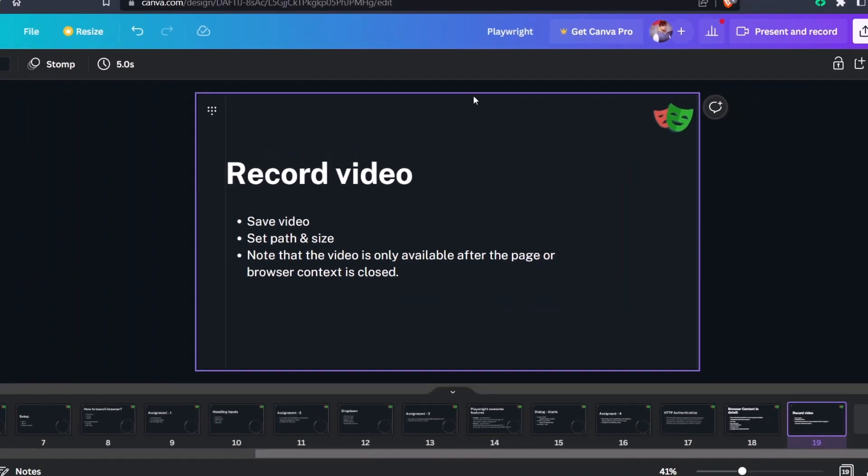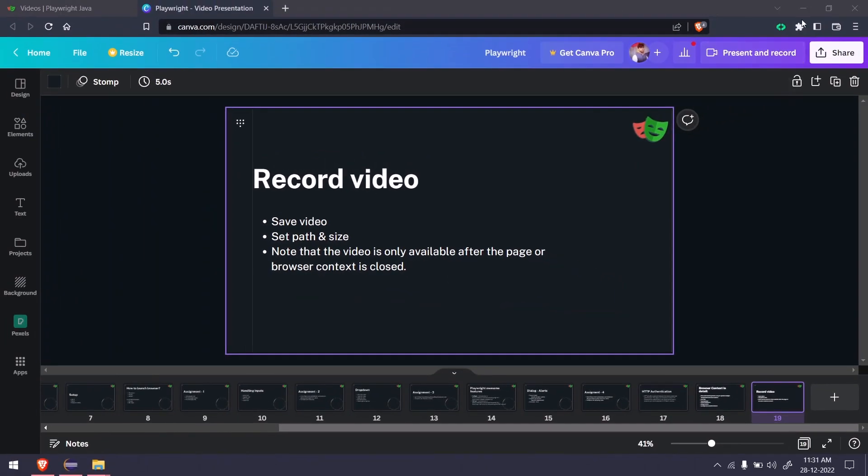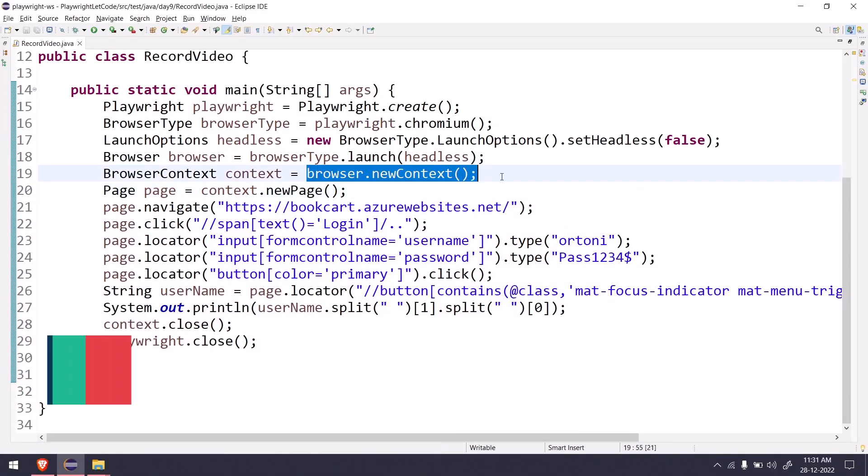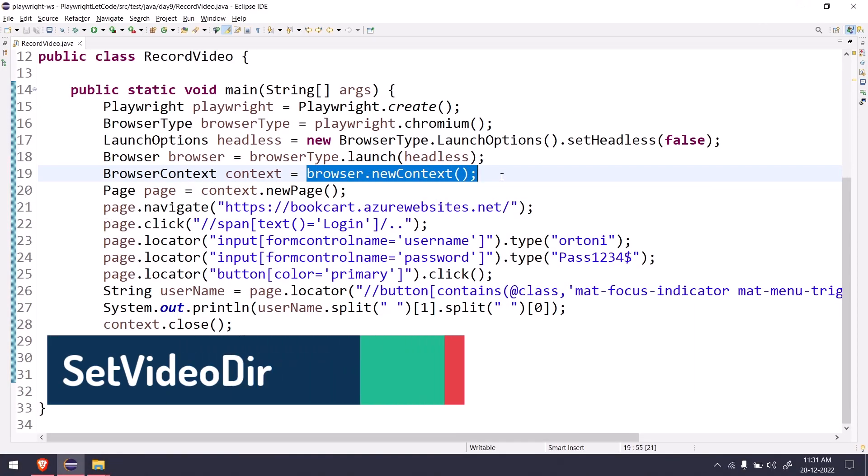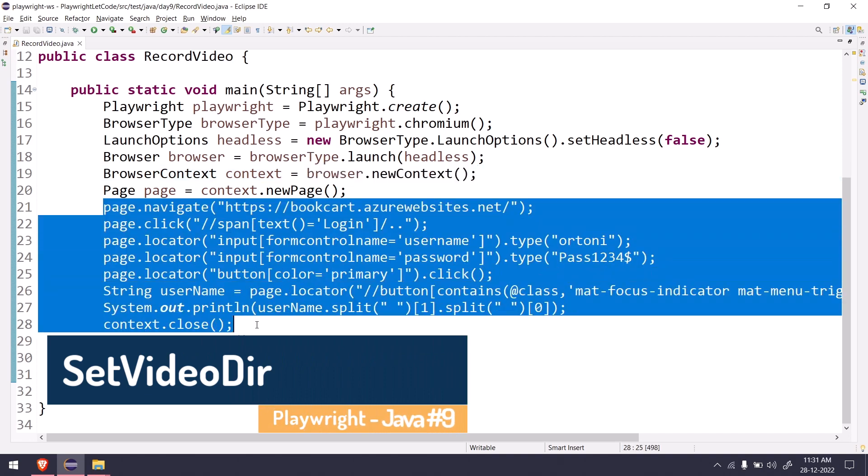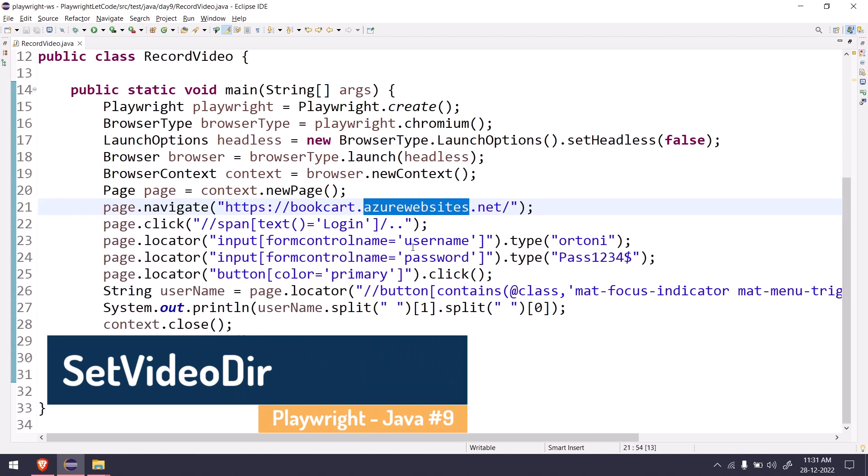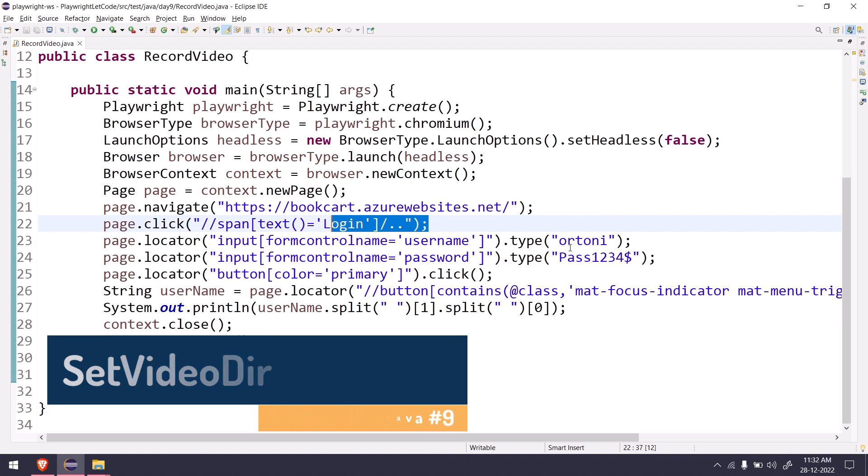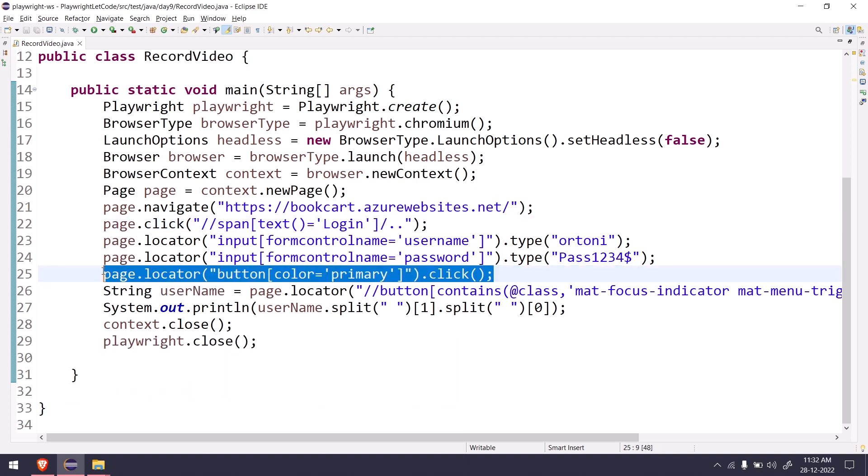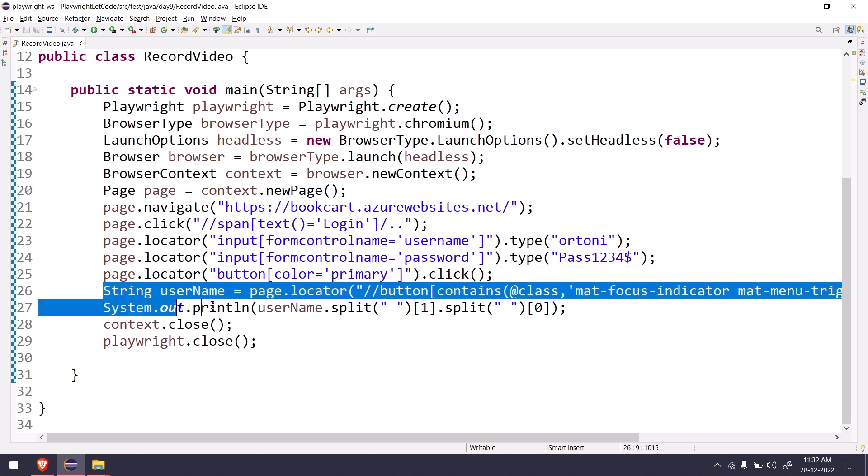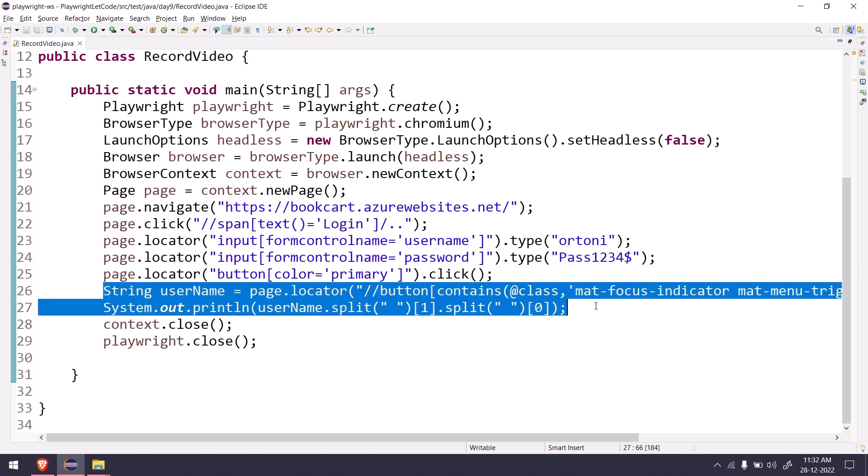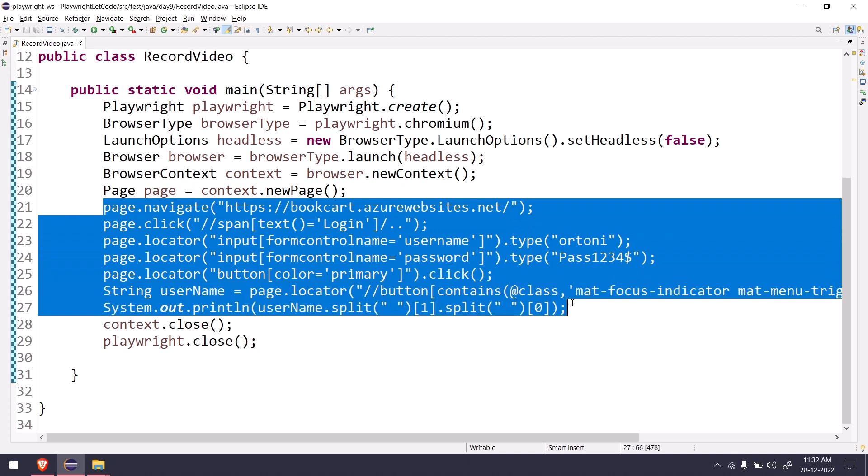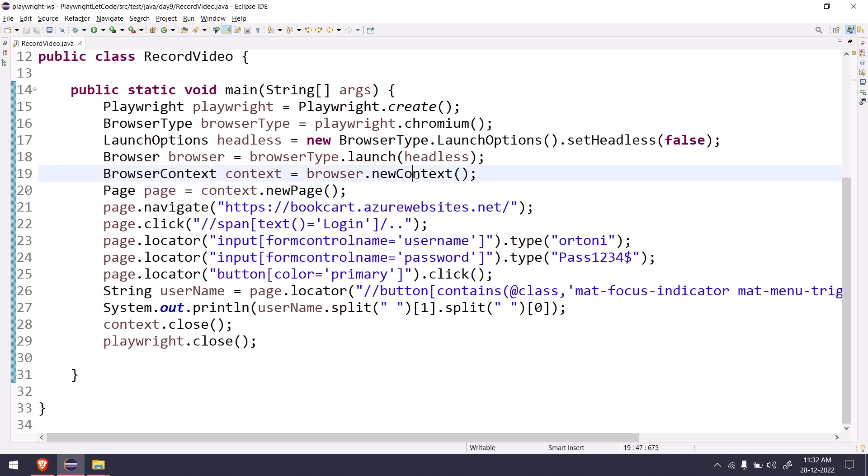Let us see how to do that. It's going to be very simple, just one line of code. Yesterday we learned about browser new context where we discussed this scenario as well. We'll just go to this particular site, click on the login link, enter our credentials and click on the login button, and then we'll get the username and print it out. Now to save these steps in a video format, what we have to do is use the new context.